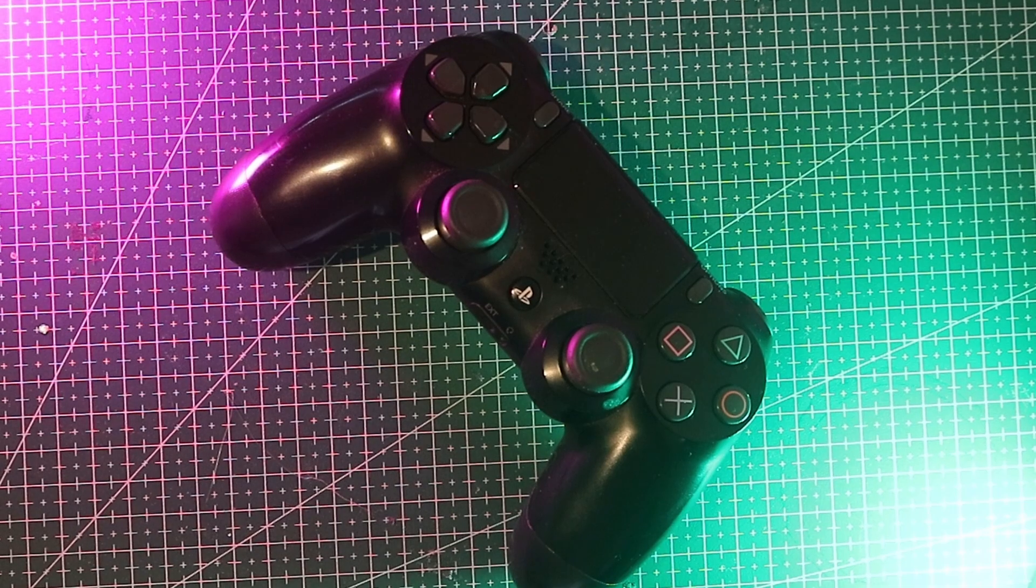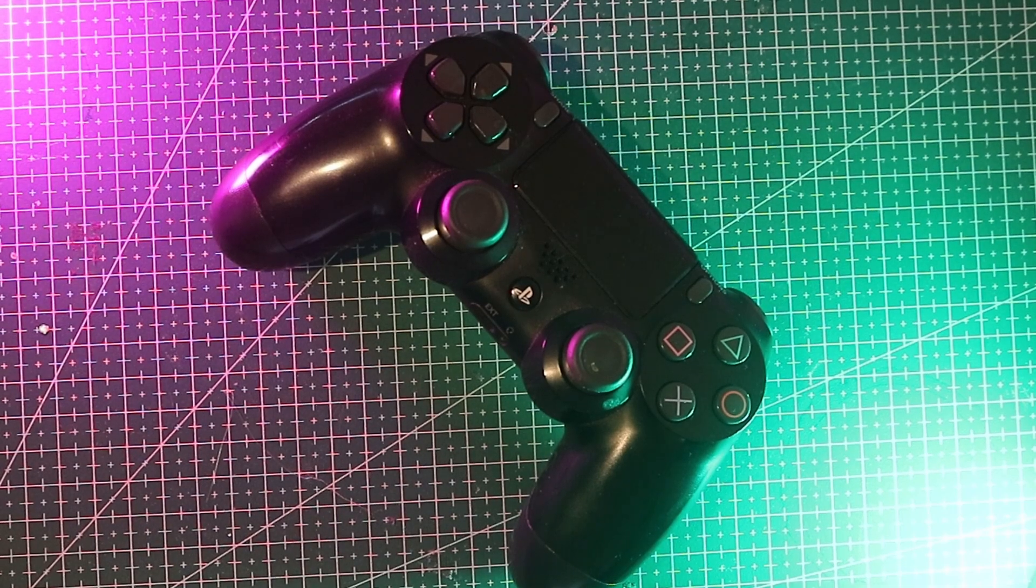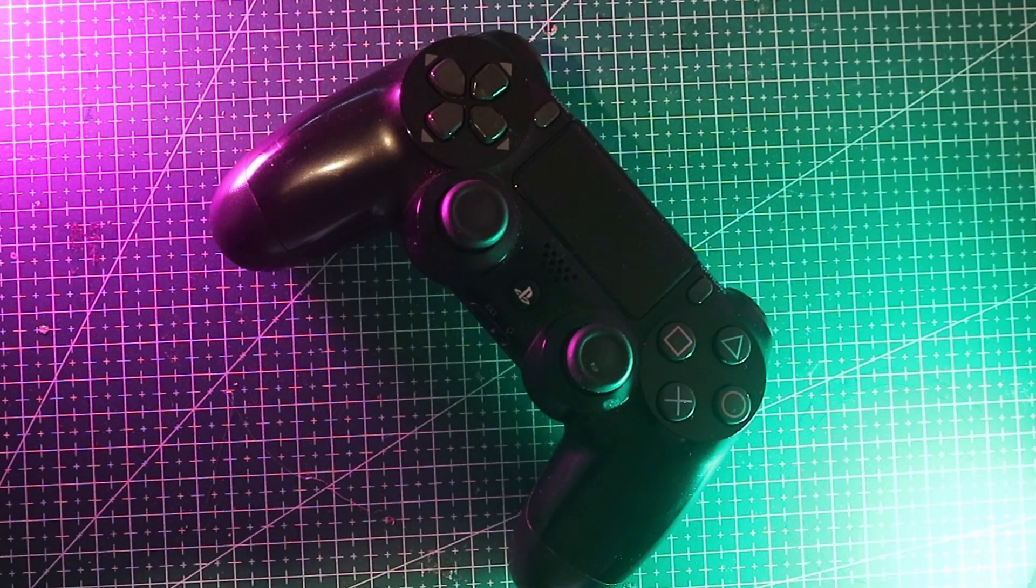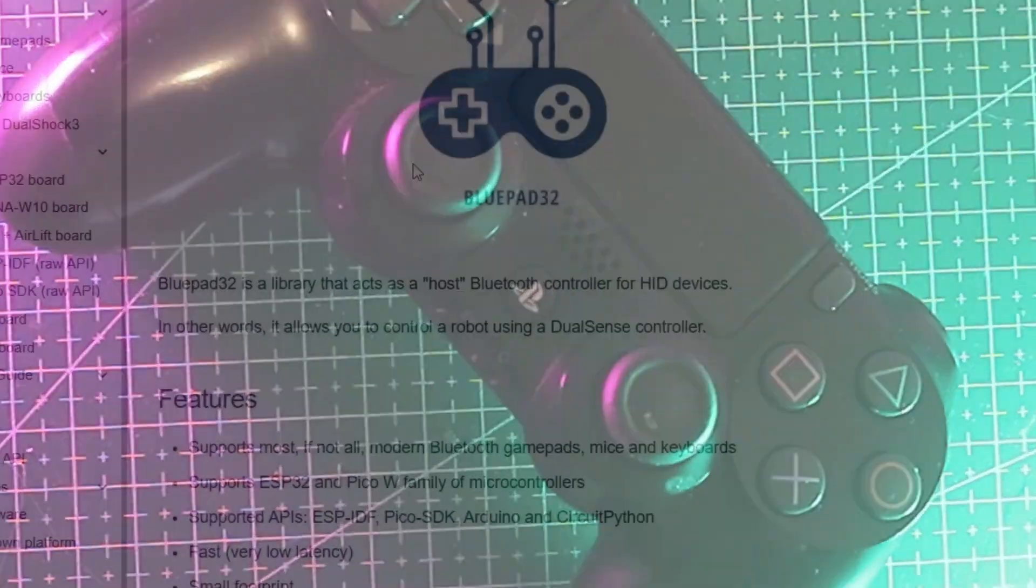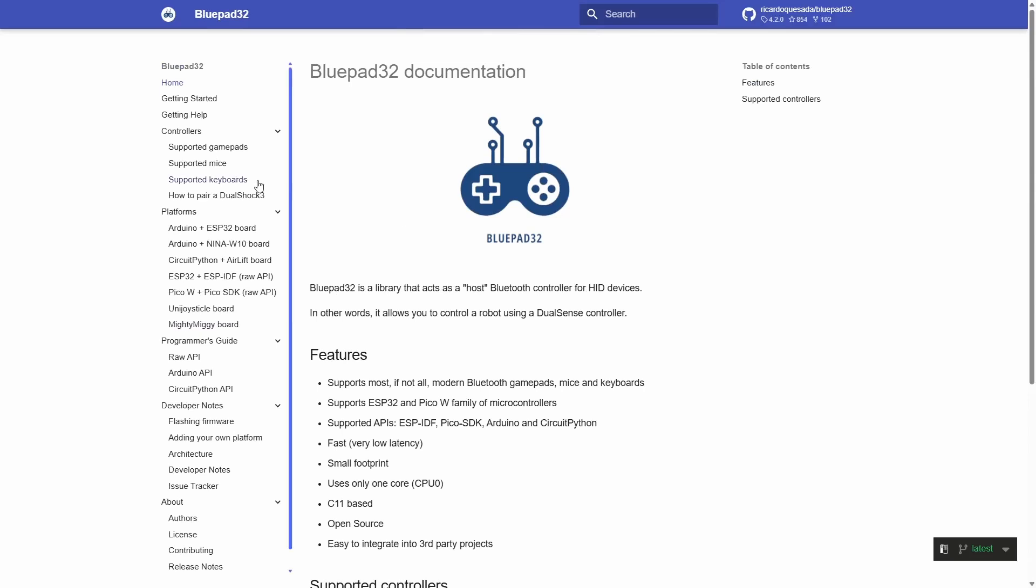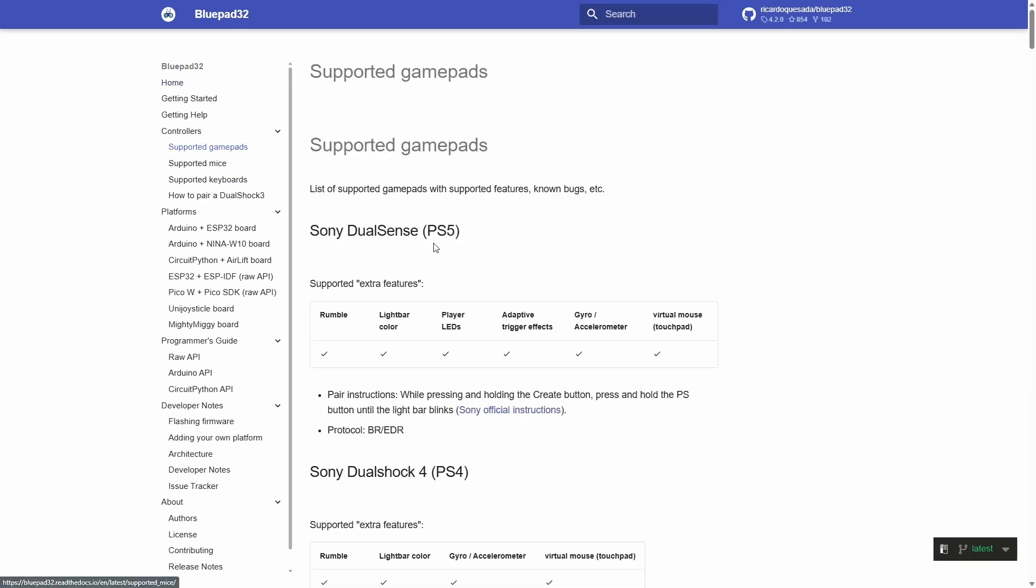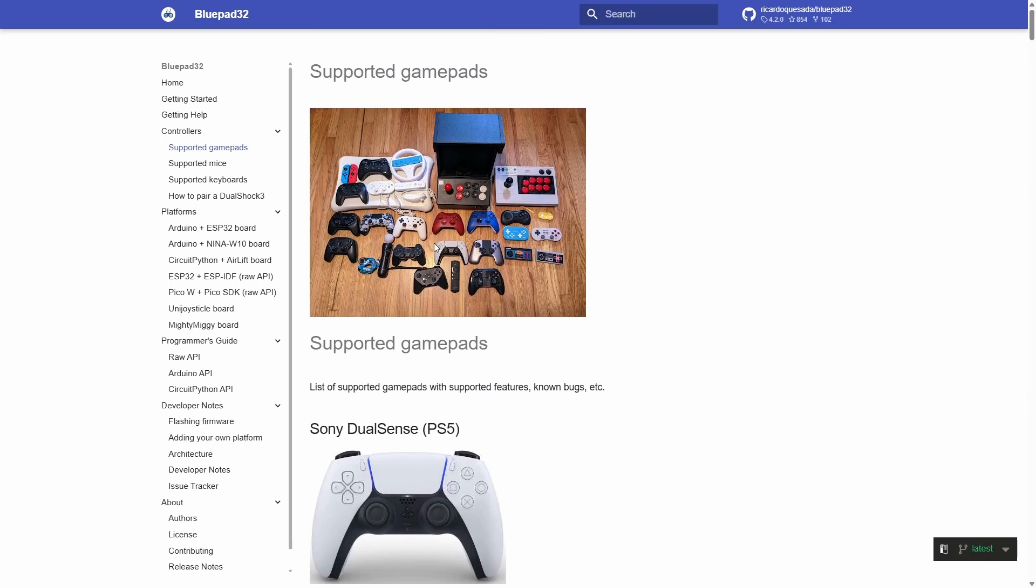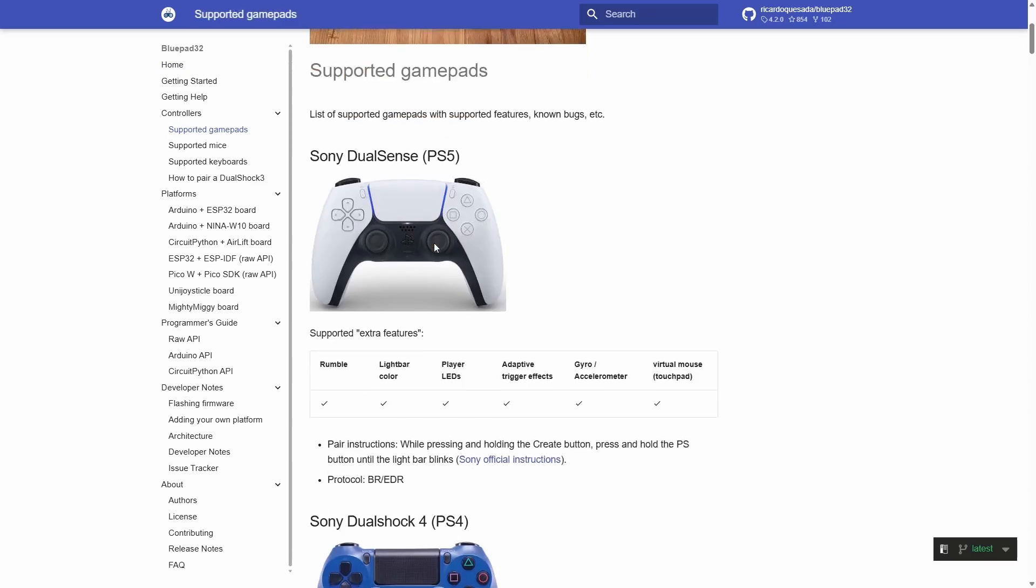Now for the fun part, adding a PS4 controller. Using a library called Bluepad32. It supports a ton of controllers and does all the hard work for us.